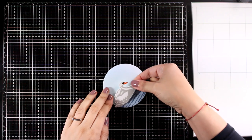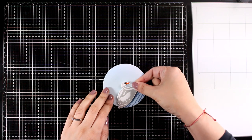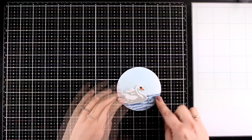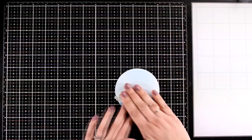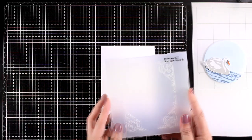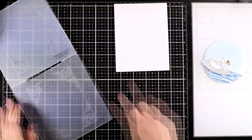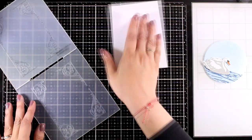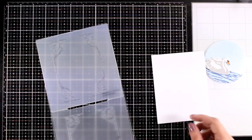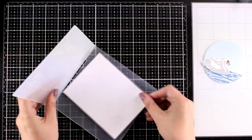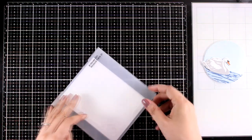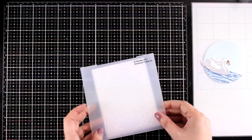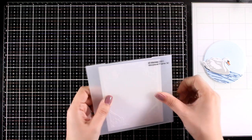I am going to pop my swan on top of my lake just on the side so that I can have enough space at the top to stamp my sentiment later on. Now I have a 4.25 by 5.5 panel which I am going to place in this new folder. This is the Storybook Frame 3D embossing folder and it is absolutely stunning. I love how elegant it looks.